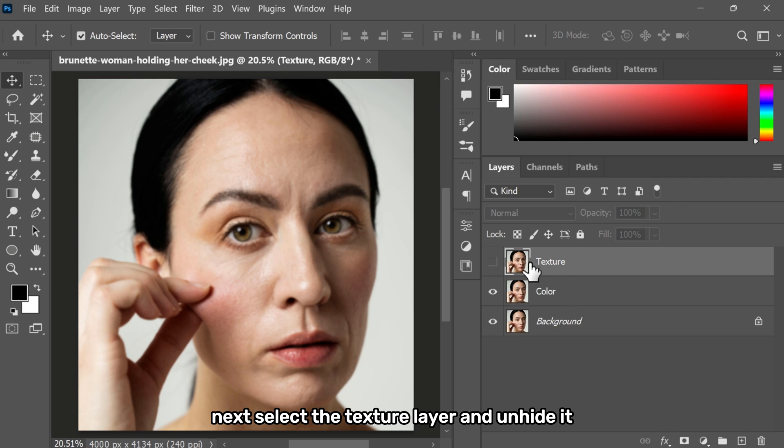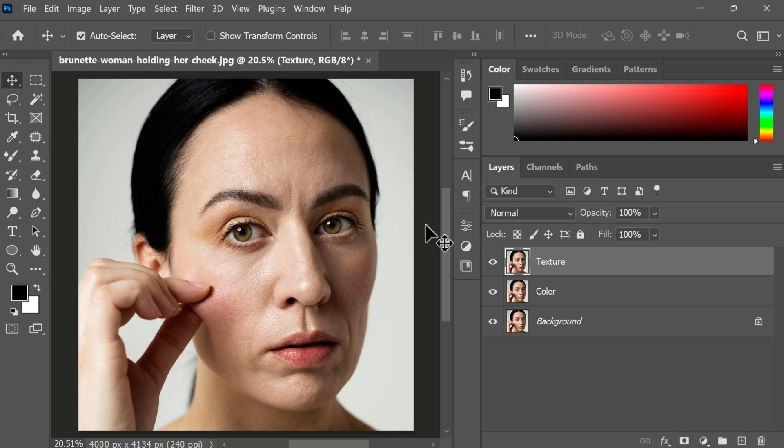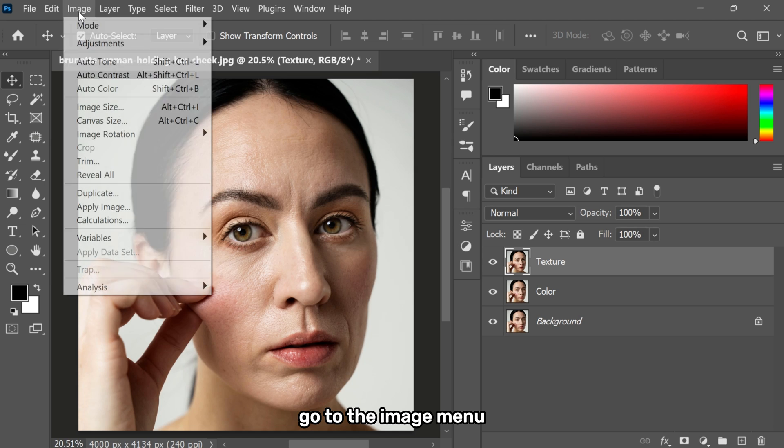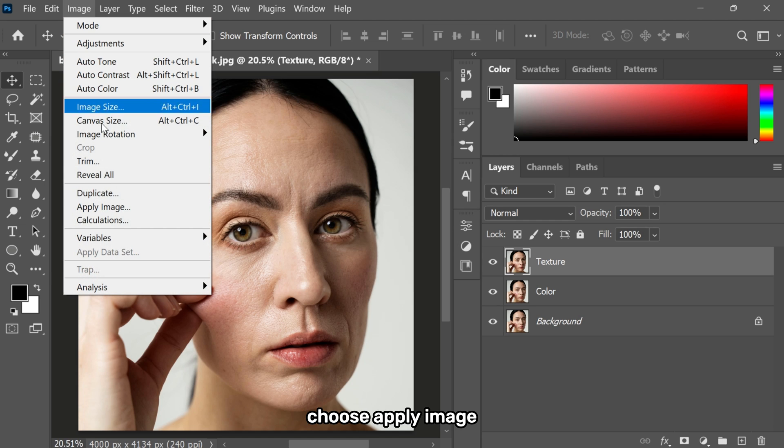Next, select the texture layer and unhide it. Go to the image menu, choose apply image.